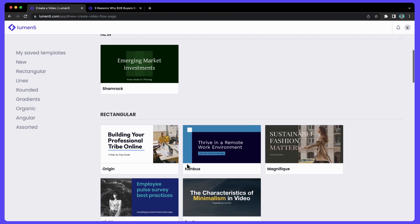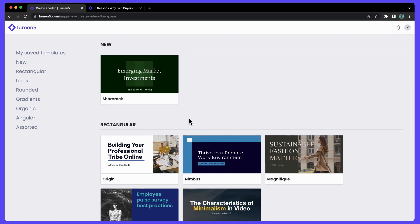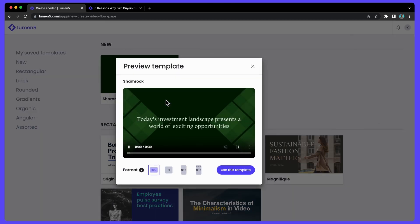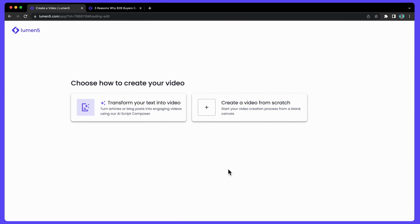So if you have a few minutes I'm going to walk you through how it works. The first thing you do, like you do with all Lumen5 videos, is choose a template. I'm going to choose to transform my text into a video using the AI Script Composer, but you can also build a video from scratch scene by scene if you want by choosing this option.